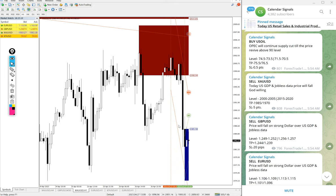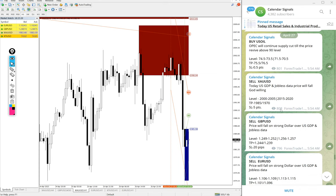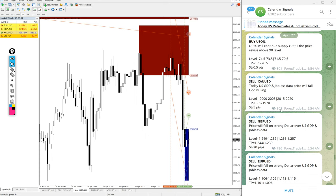Hello traders, welcome to Forex Trade One. Today we are going to give the update on our calendar signals performance. Today's date is April 27. You can see the date pop-up as I scroll.